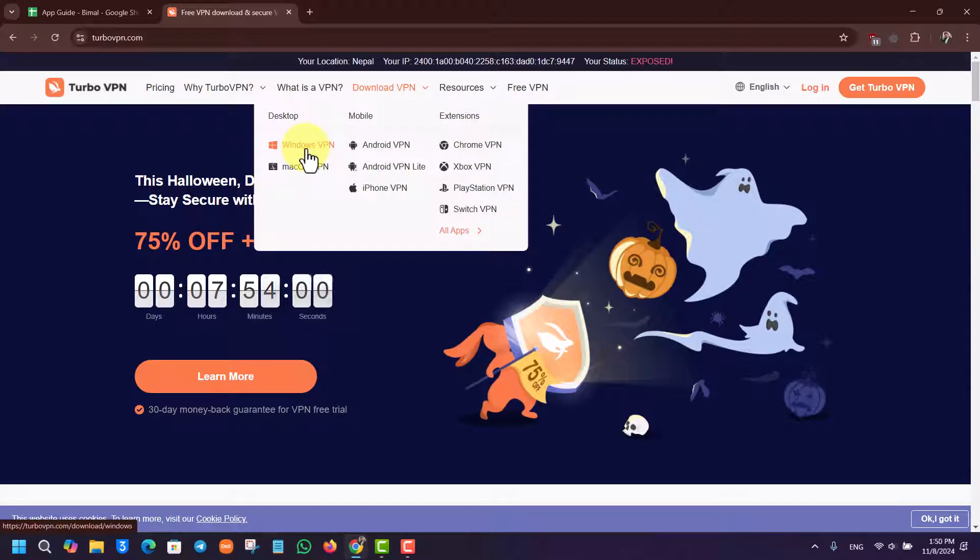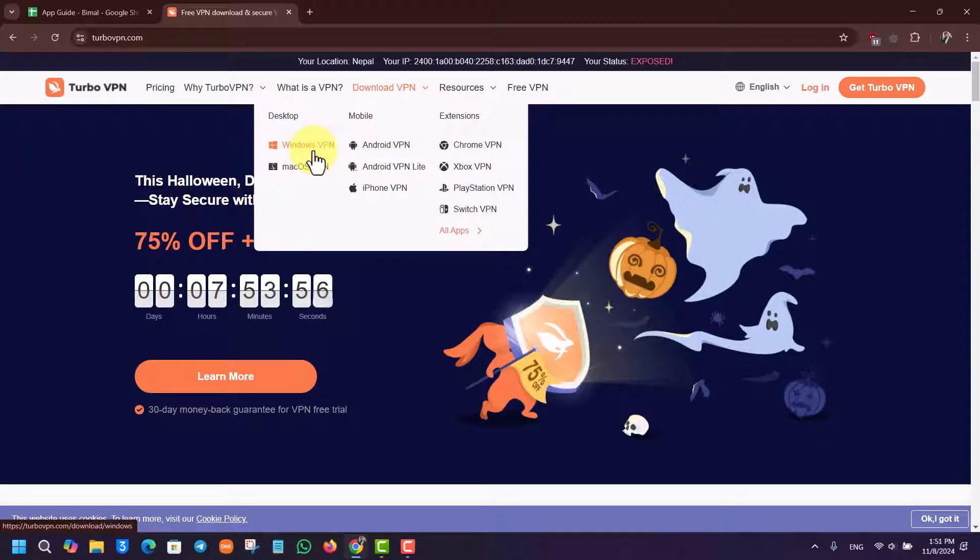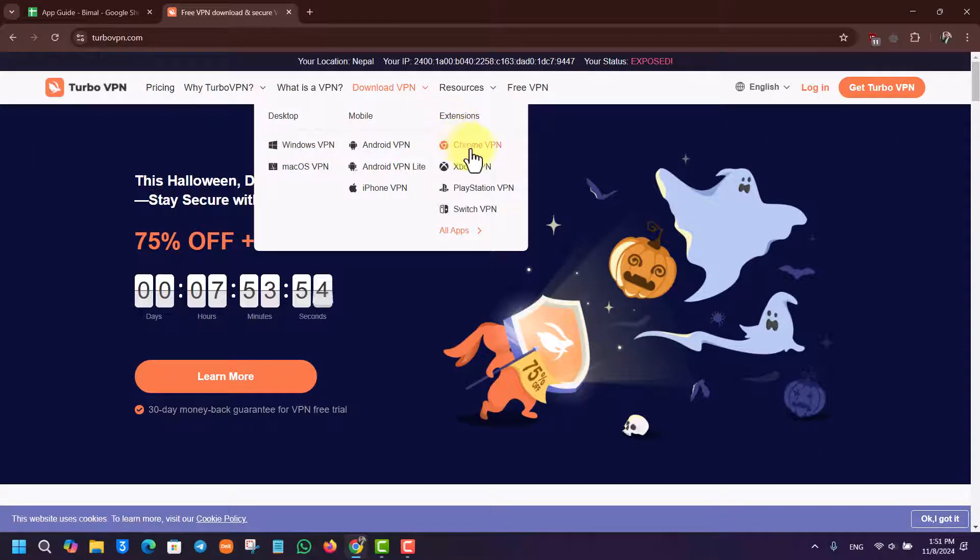If you don't need to use the VPN on the whole laptop with third-party apps, you don't have to use the Windows VPN. If you only need VPN on a browser, you can instead use the Chrome extension.